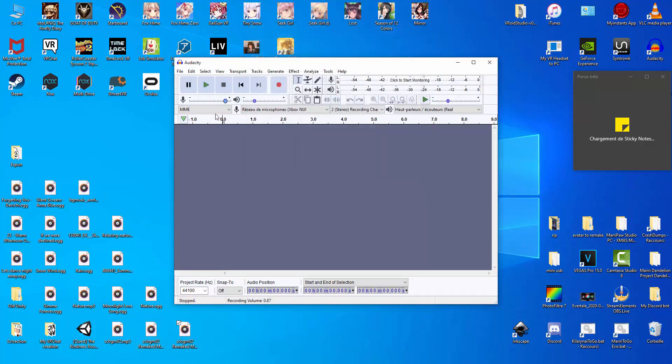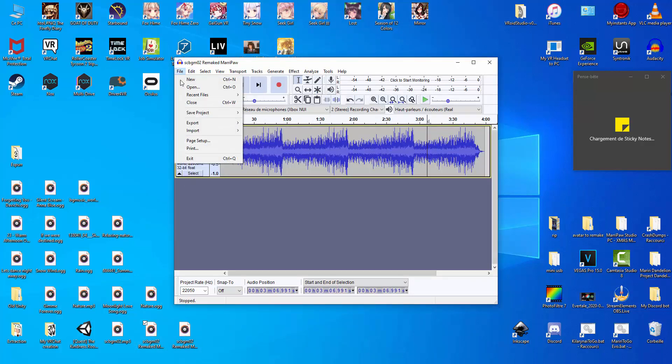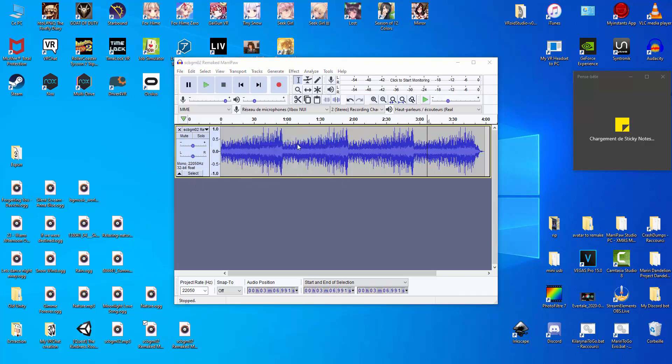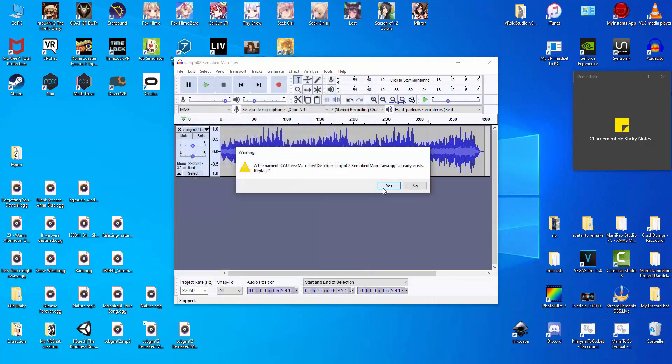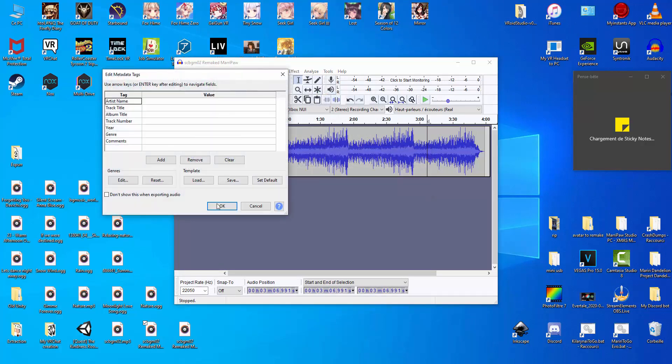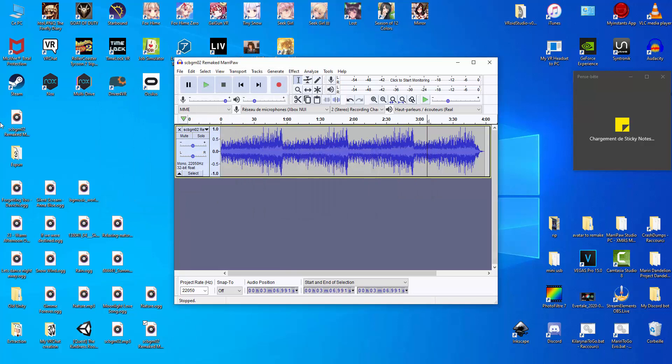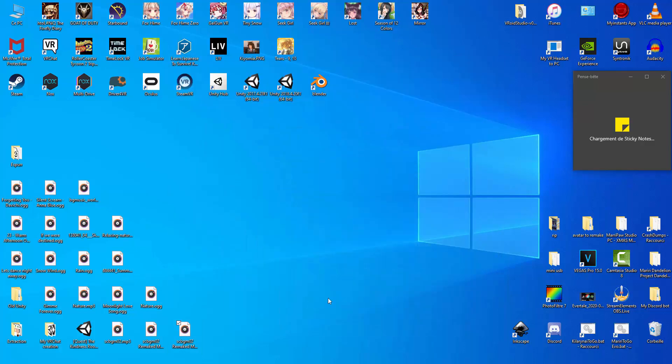So how we use Audacity, you just put your music, for example, and export it as an OGG file, which means game library. So this is how it works with Unity and all the stuff. If you want to put it as mp3, you will see your music will be heavy in your project that you create for your VRChat world.